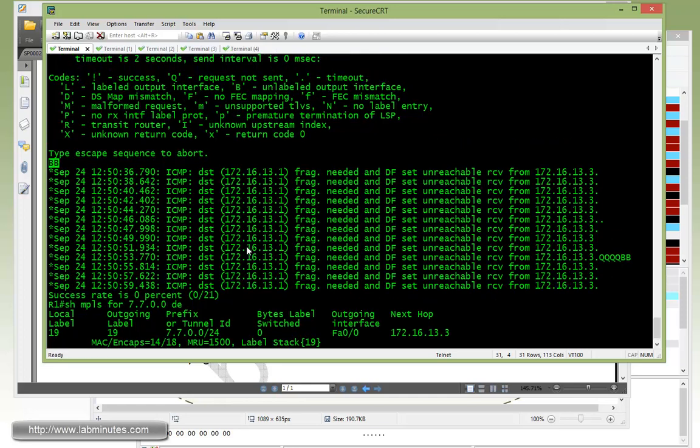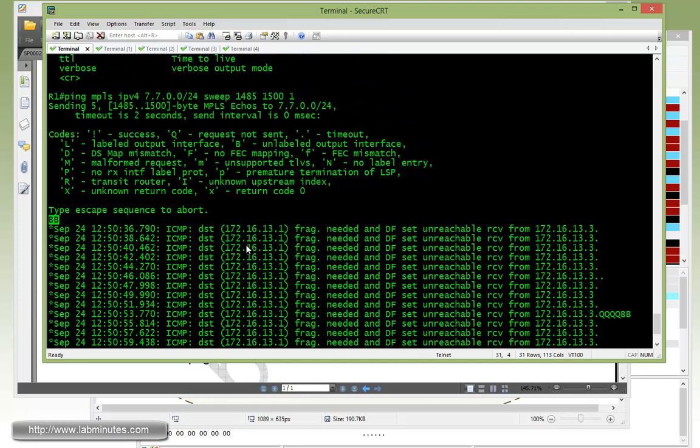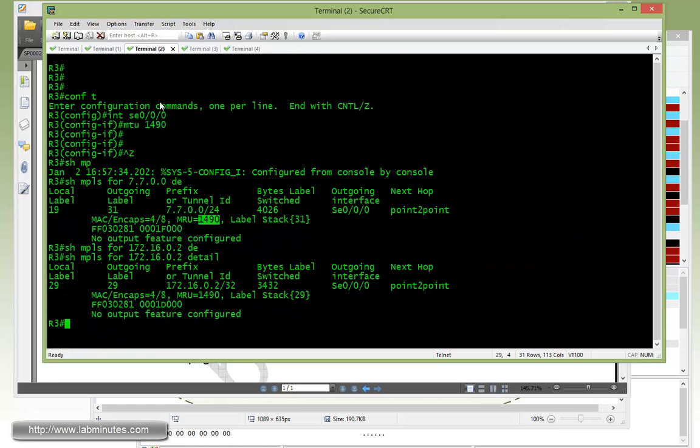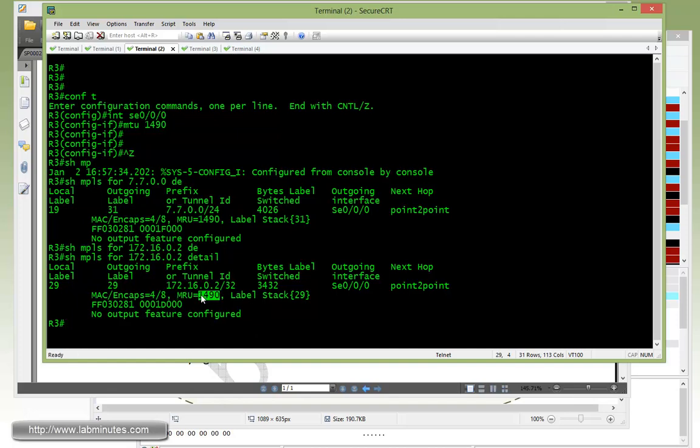Okay, now going back and explain the reason why we got two Bs for the first two packets, which is 1485 and 1486. So it seems that 1486 is the biggest packet that we can send through this FEC. And that's because we have on R3 an MRU set to 1490. Okay, so like I mentioned, 1490 includes the MPLS label already, which is four bytes. So 1490 minus four, that gives you 1486.